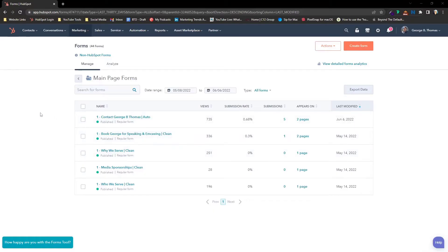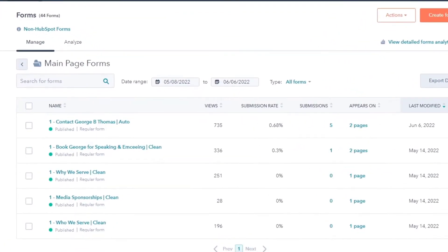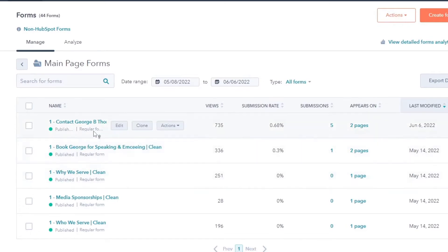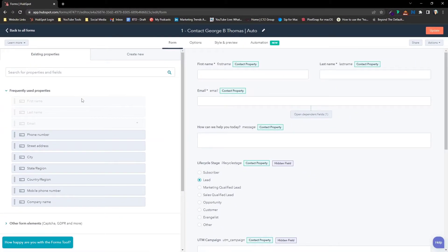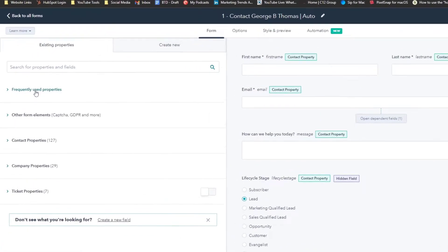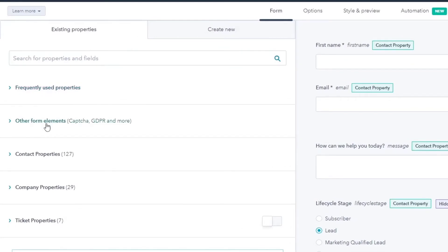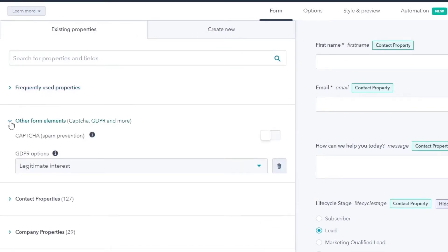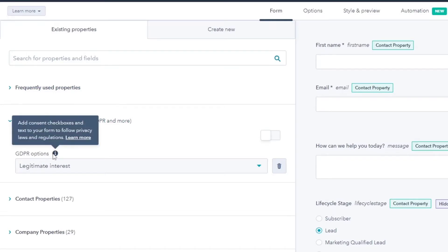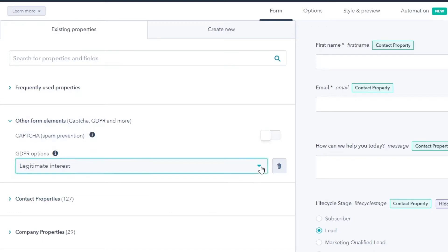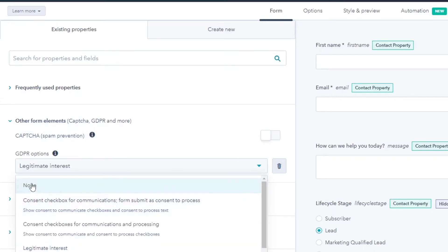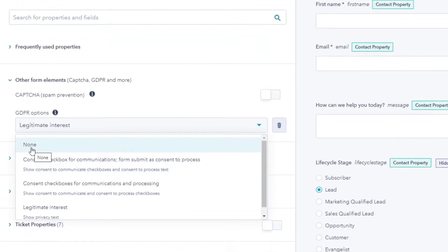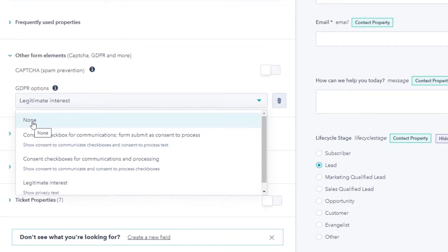Here we are in HubSpot in the forms tool. We'll grab one of these and edit this form right here. If we close up the frequently used properties, you're going to see there are other form elements. Open this up and you're going to see GDPR options — there's even a little pop-up that gives you more contextual information. If your form is set to none, this is why you're running into the issue and getting that little warning.